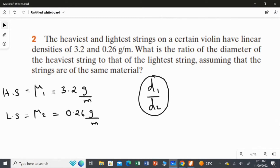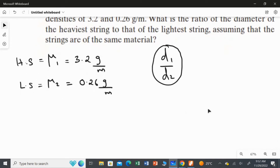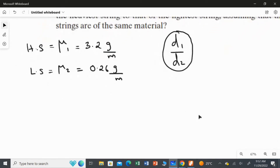Both strings are exactly the same material, only it says heaviest and the lightest. When it says heaviest, it means in terms of mass it will be different. So, by using the values of mu1 and mu2, we are going to find the answer for D1 over D2. First of all, we have to identify the rule for the linear density.